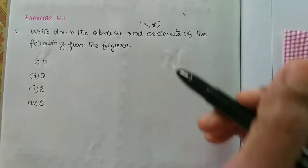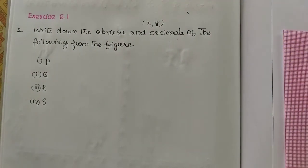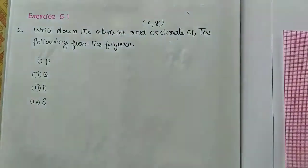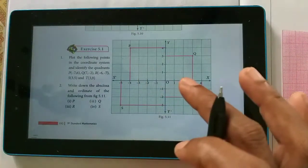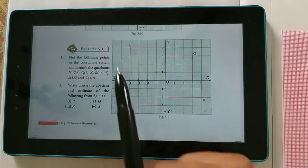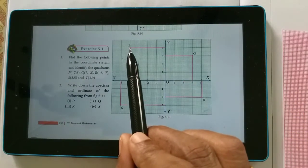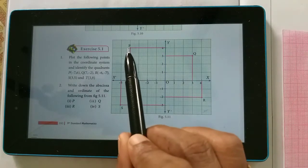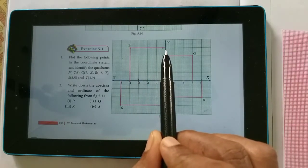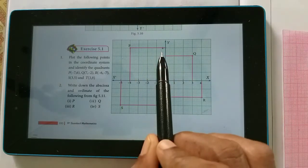Now, if you have the picture in your book, you can take the points p, q, r, s. This is the picture. Where is the p-coordinate point? Here is the p-coordinate point. The x-axis is minus 4 and the y-axis is 4. So, the p-coordinate point is minus 4, plus 4.